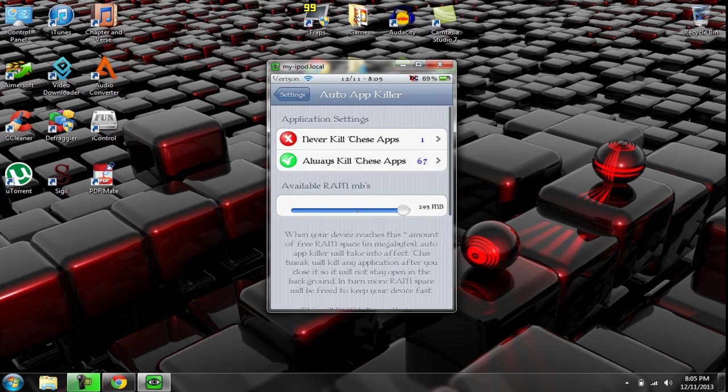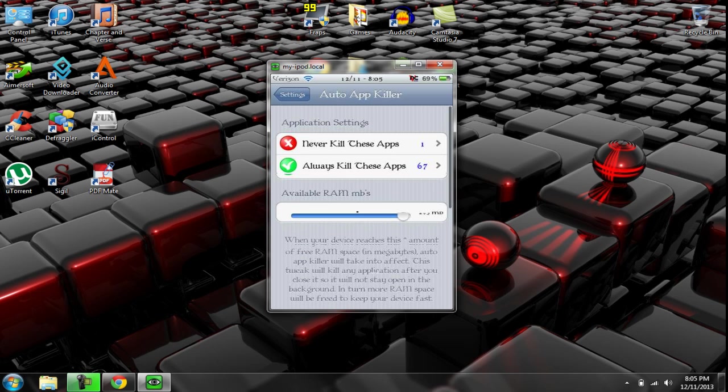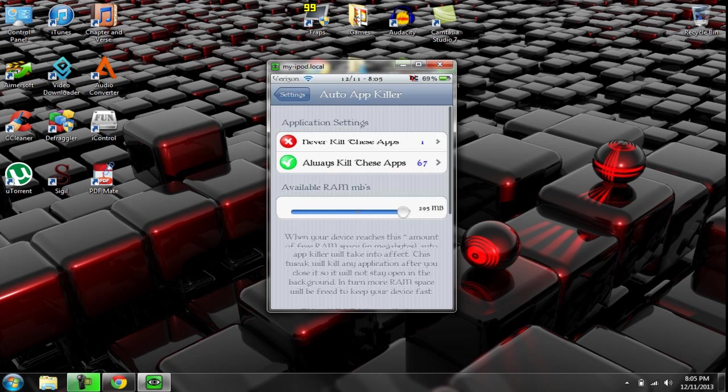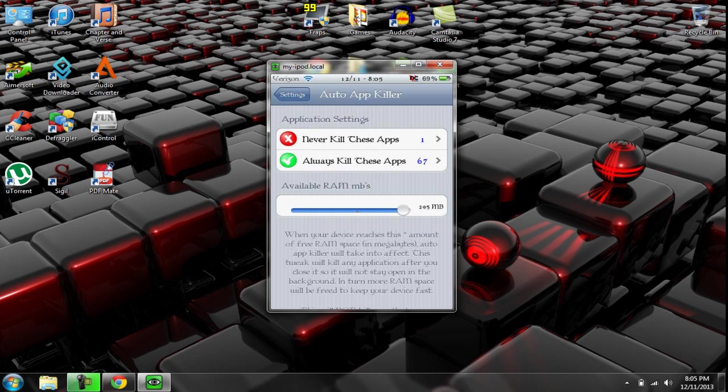And basically what this does is it allows you to pick the apps that you want to close automatically. Now, I have never killed these apps, so you can pick the apps that you always want to kill and the ones that you never want to kill.